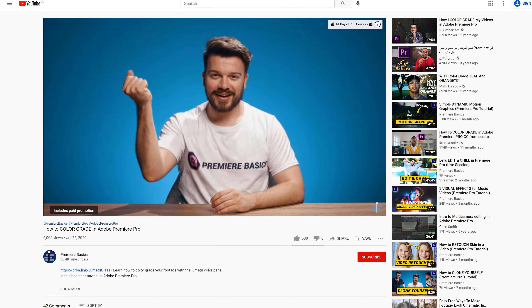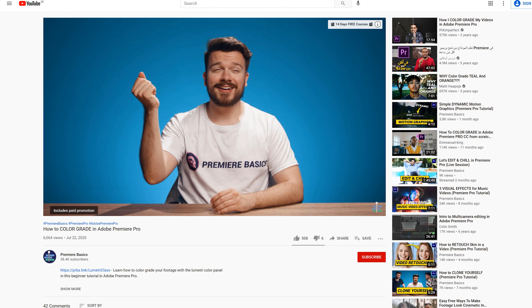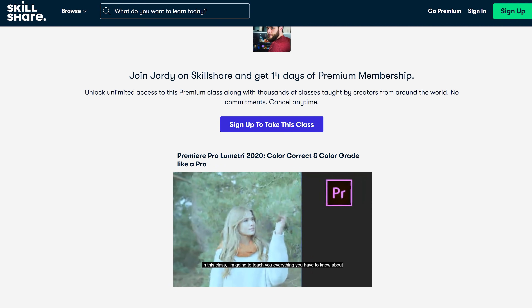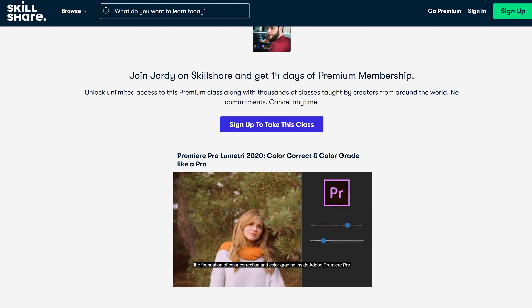Hey guys, Gilles here for Premiere Basics, a weekly series where I teach you all the ins and outs of Adobe Premiere Pro. You have been asking for a color grading tutorial, so today I'm gonna show you five awesome color grading hacks. If you don't know how to start color grading, have a look at our beginner tutorial or check out our dedicated class on our website, premierebasics.net.